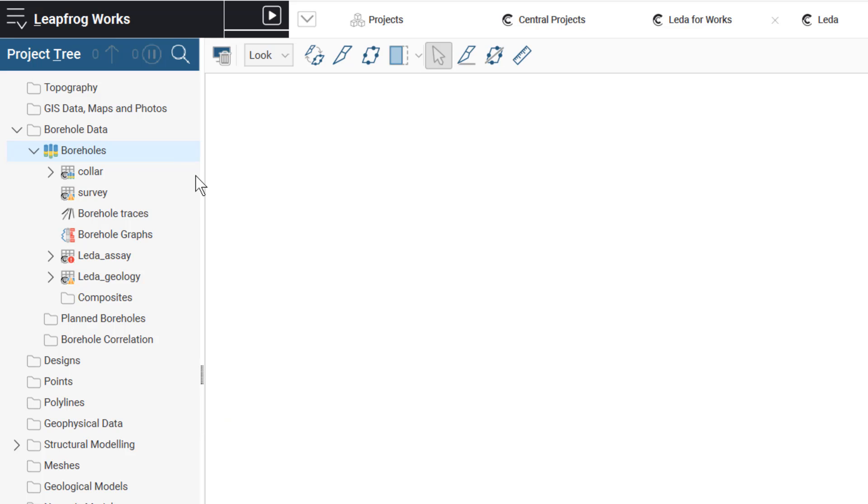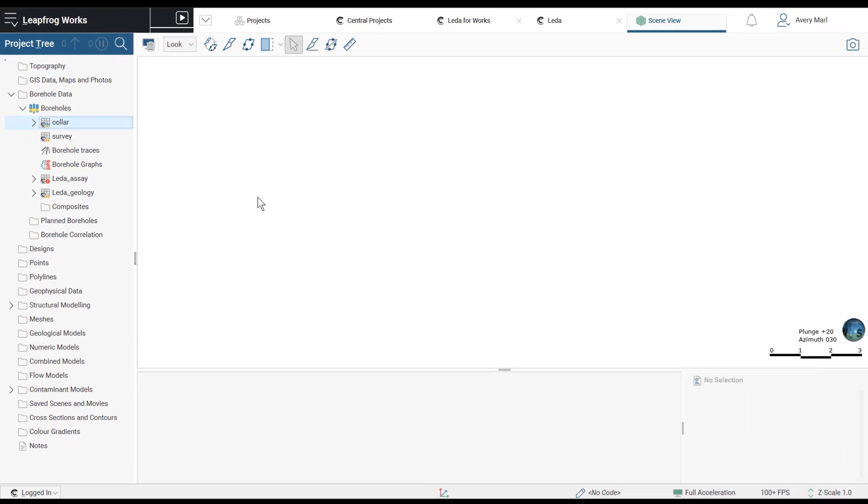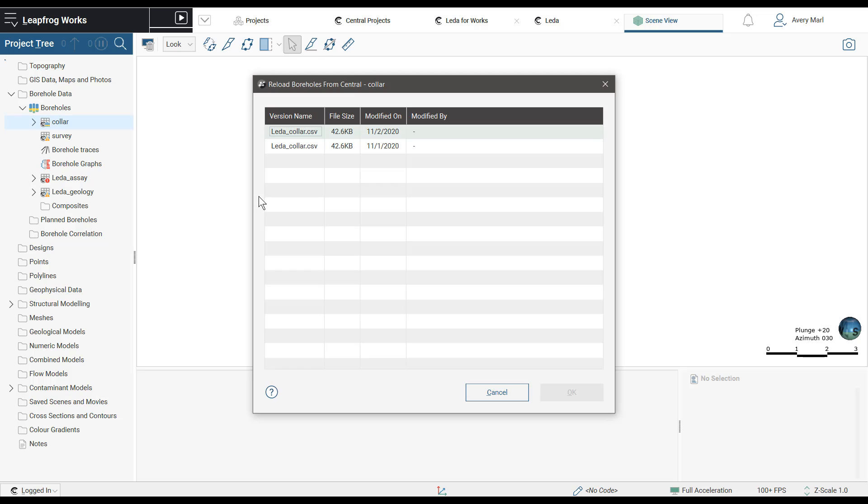Please note, currently, you will only be able to import borehole data from the Data Room into new projects. For existing projects, you will continue to reload borehole data from the original source location as you always have.